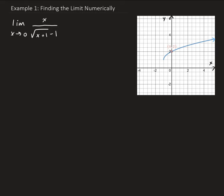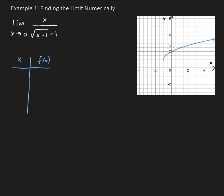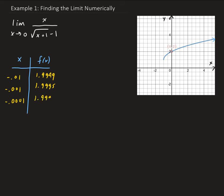In this column, this will be x, and this column will be the y values. Let's choose x values starting with -0.01, then -0.001, and then -0.0001. Plugging these into our function, we're going to get 1.9949, 1.9995, and then 1.9999.